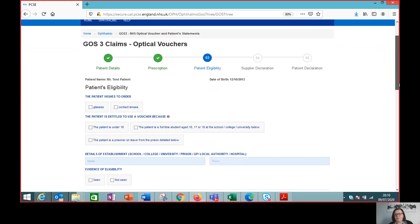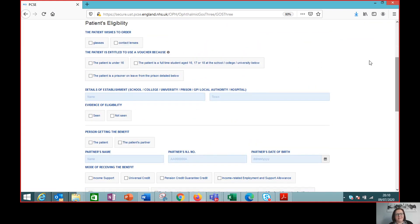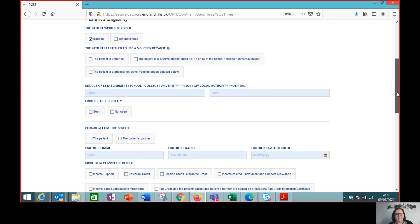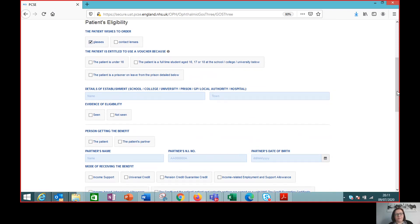The patient is going ahead with the glasses today, so we're going to complete the eligibility section today. If they're coming back to choose glasses later, or indeed using the voucher elsewhere, it's important to remember the eligibility has to be as at the point the glasses are ordered. So this section is completed when the patient is ready to order the glasses.